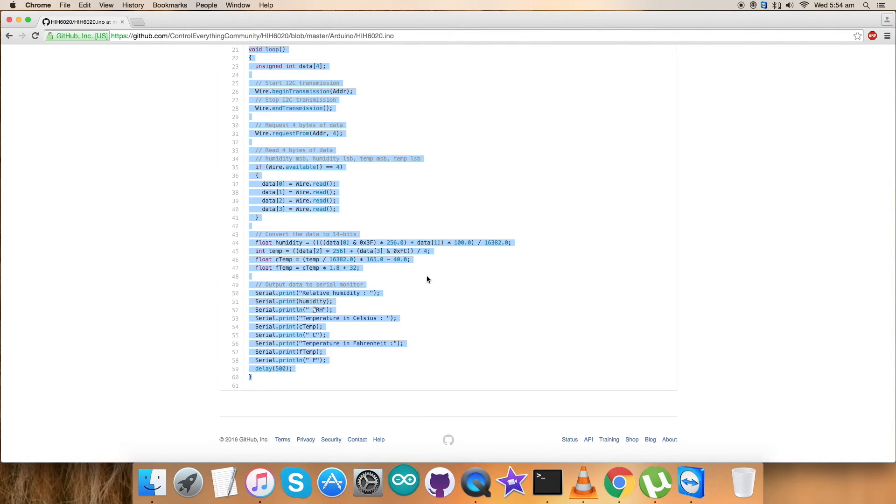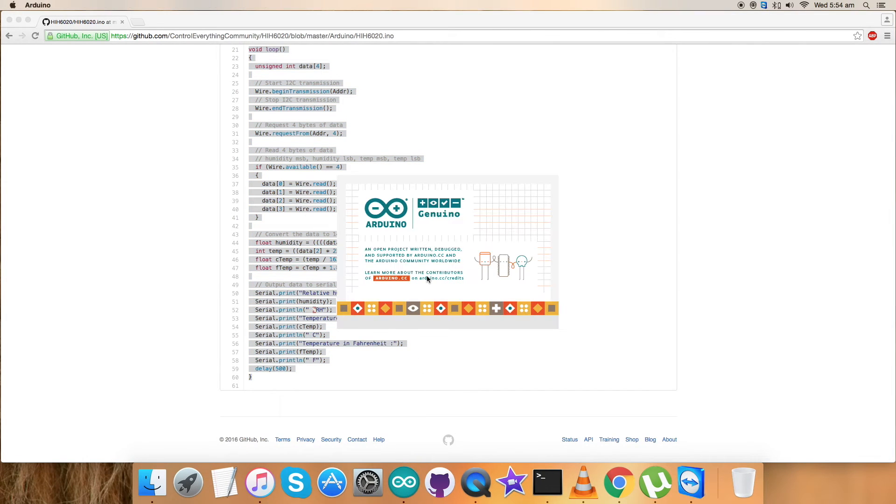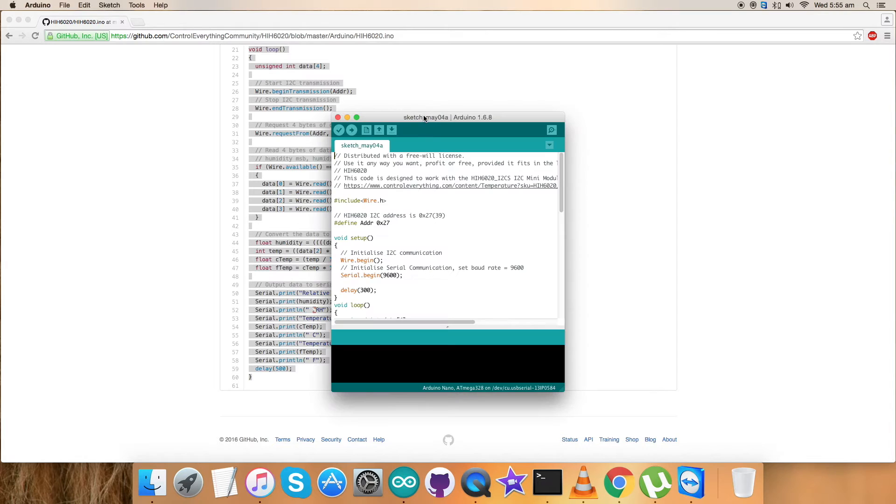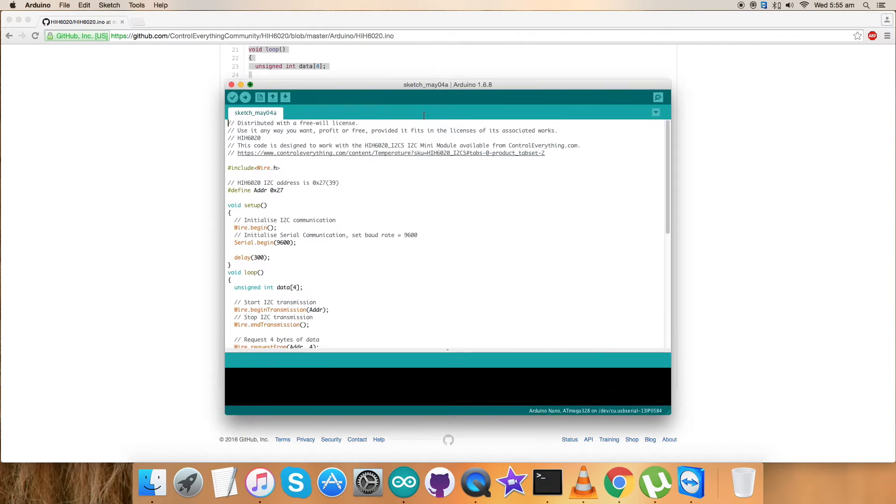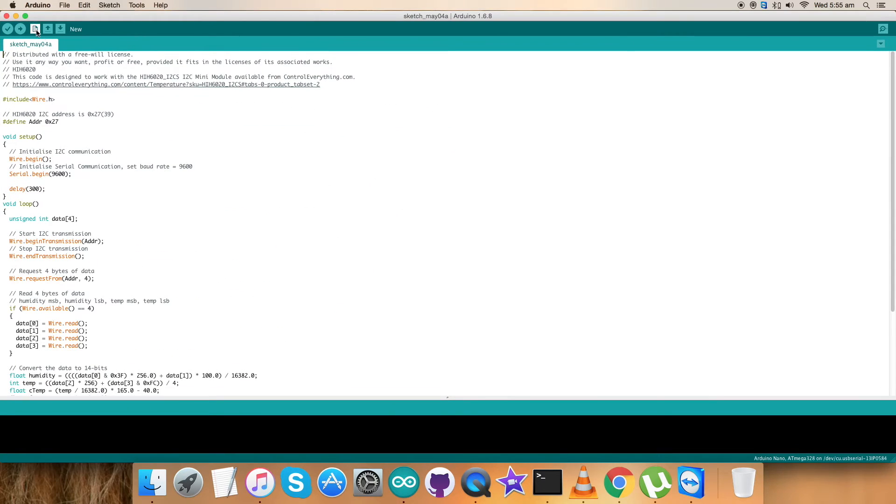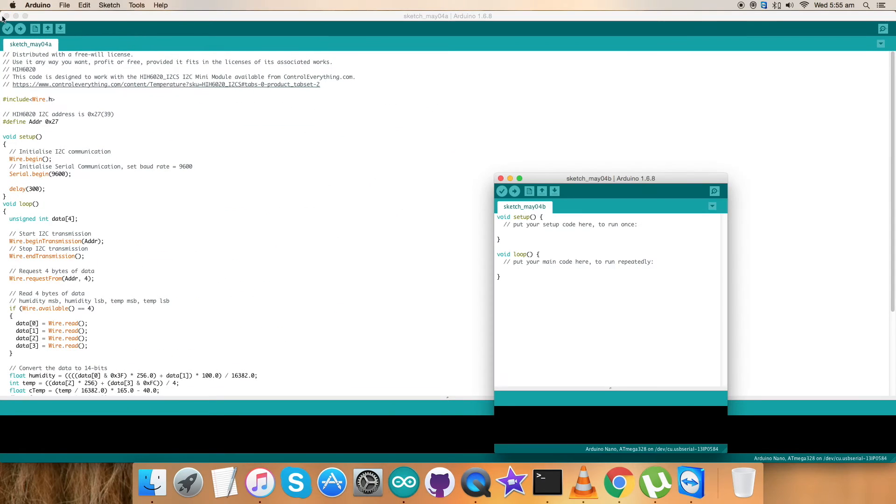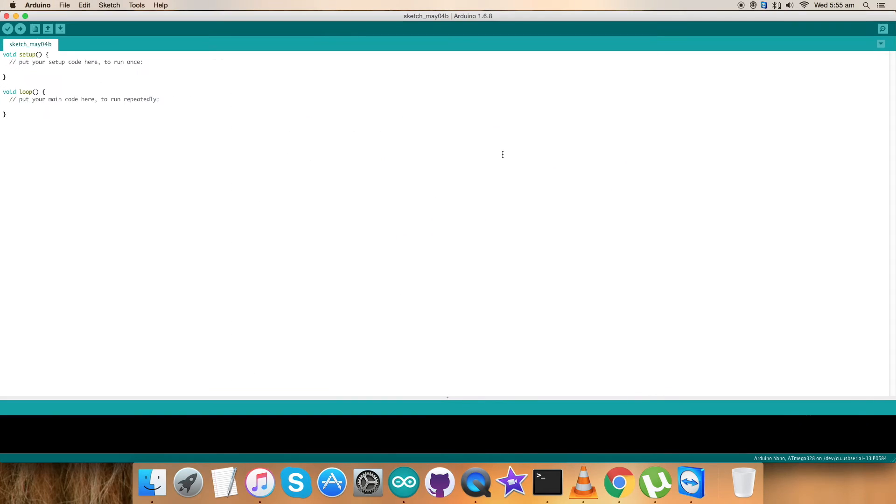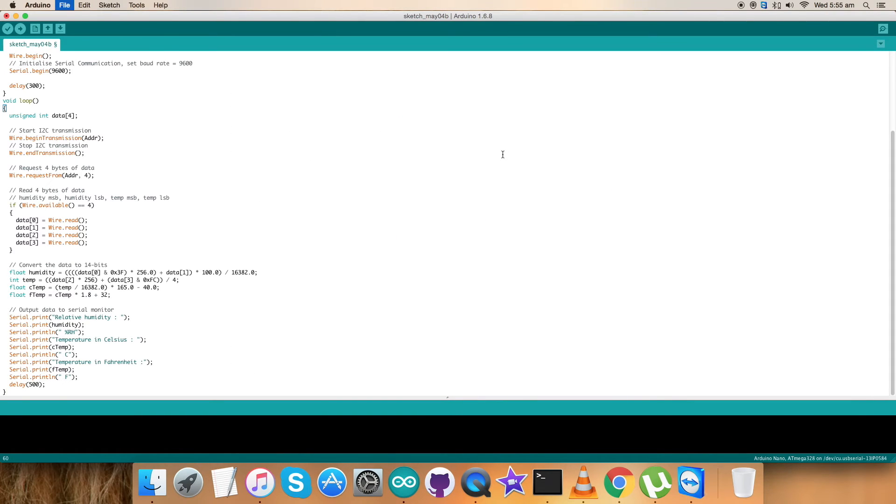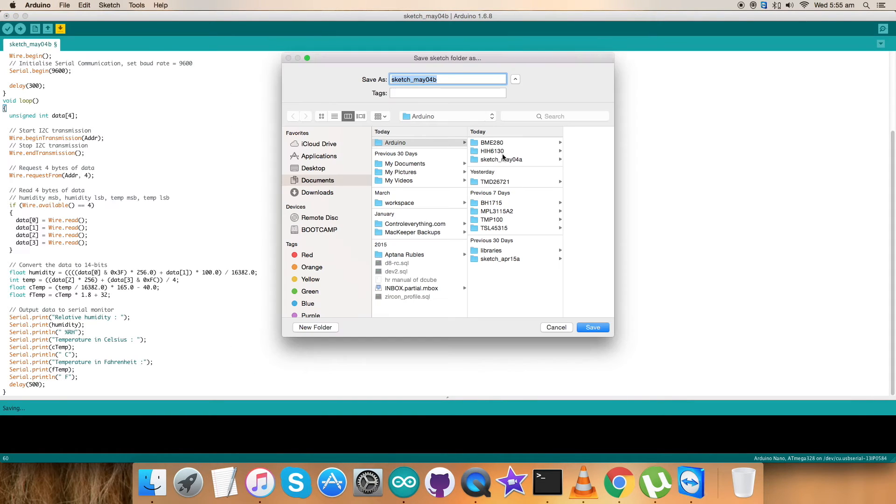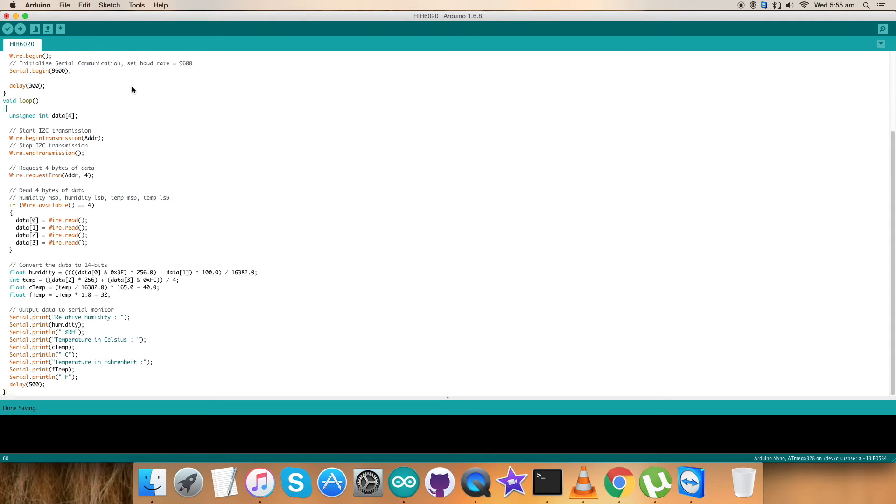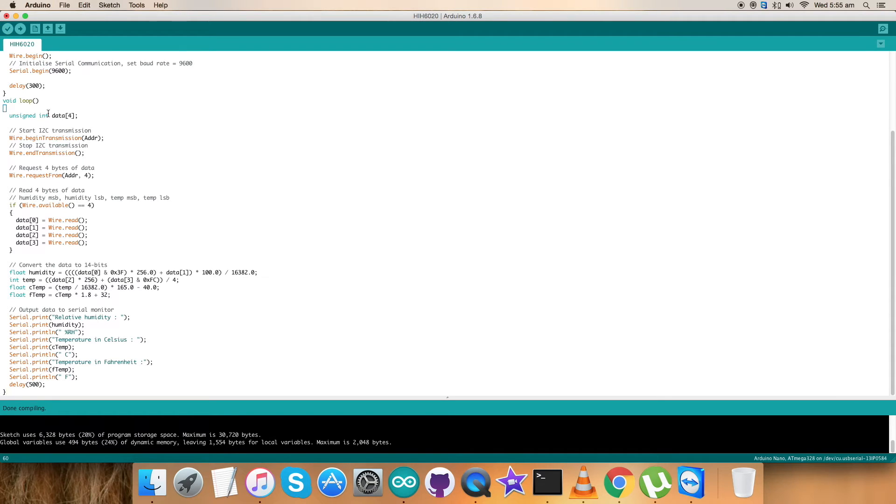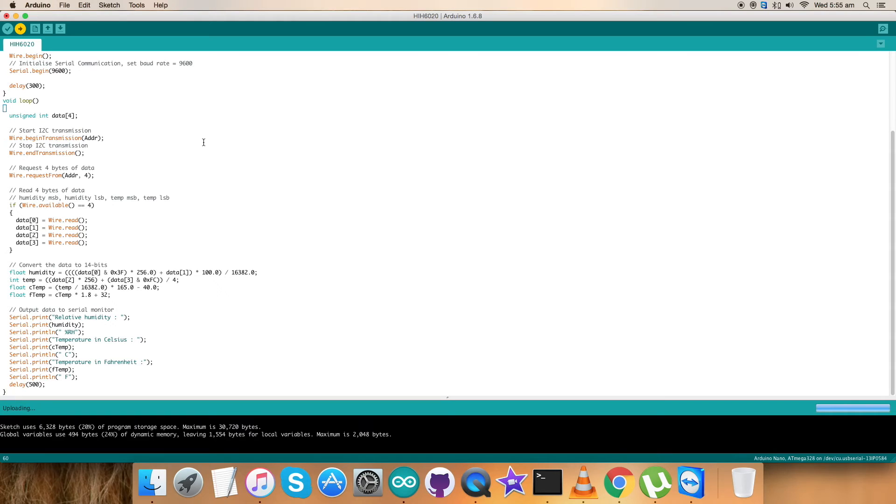Now we have come to the working part of this sensor. For that, copy this entire Arduino code and open up the Arduino domain. It's loading. Open up a new file, paste the entire code, and save it as HIH6020. Now compile and verify the code. It's being compiled. It's done. Now upload the code.